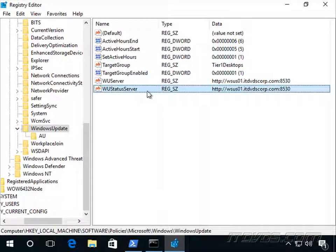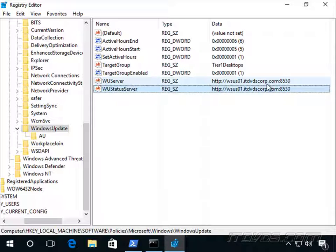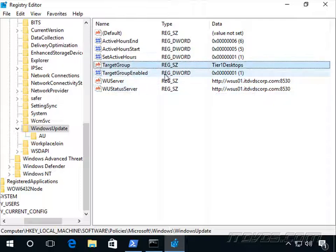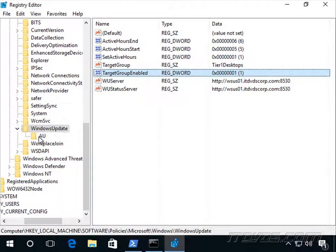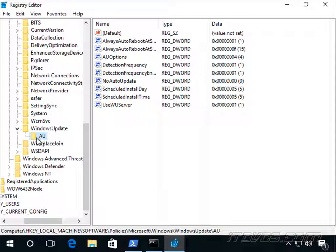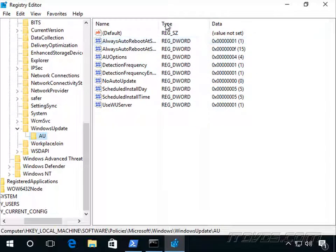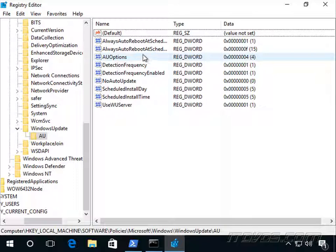WServer, WStatServer, this tells it how to get to our WSUS server, and also Target Group and Target Group Enabled. And then in the AU, Automatic Updates key, we have other settings here or other values.